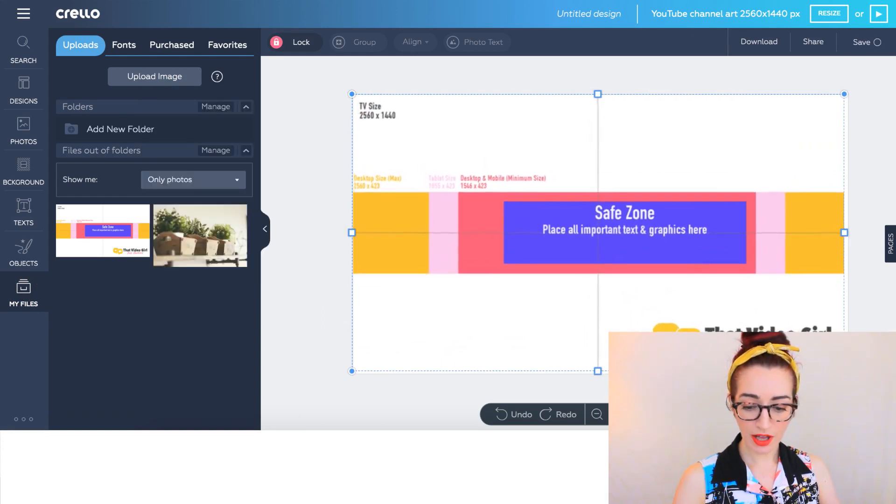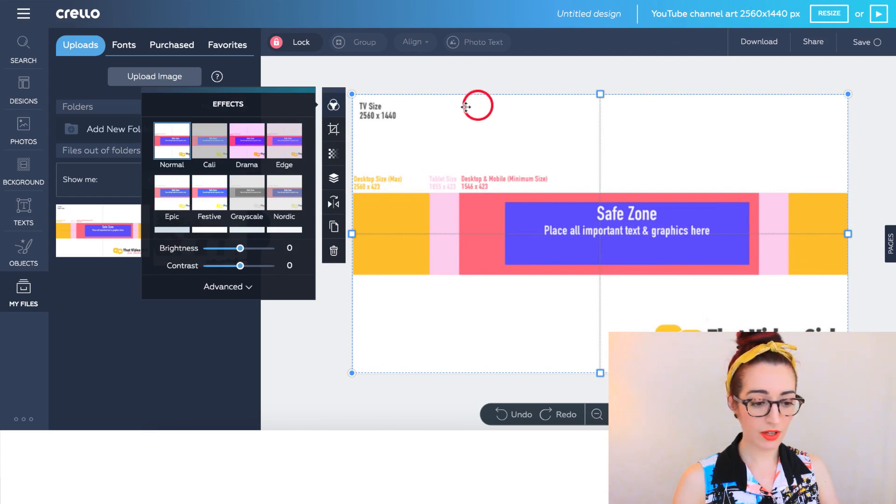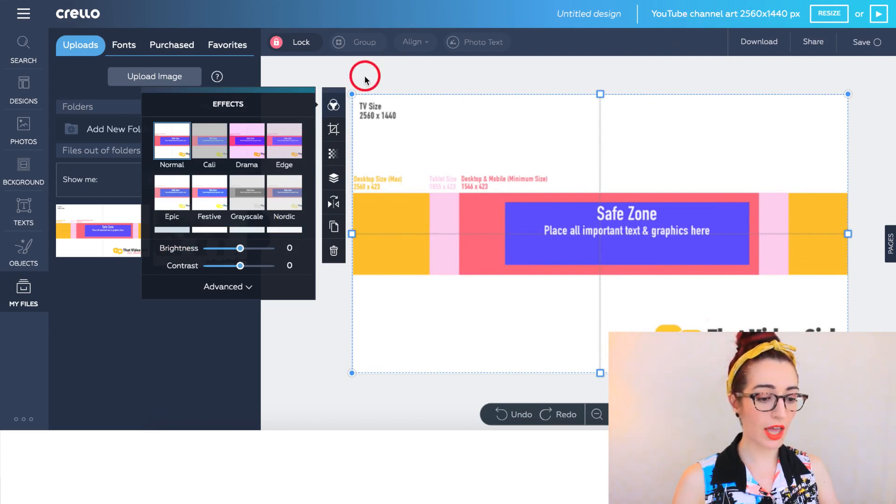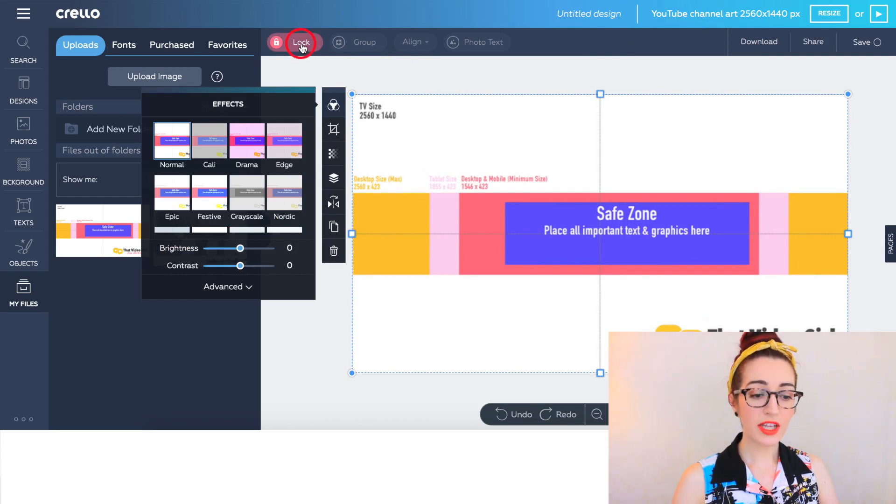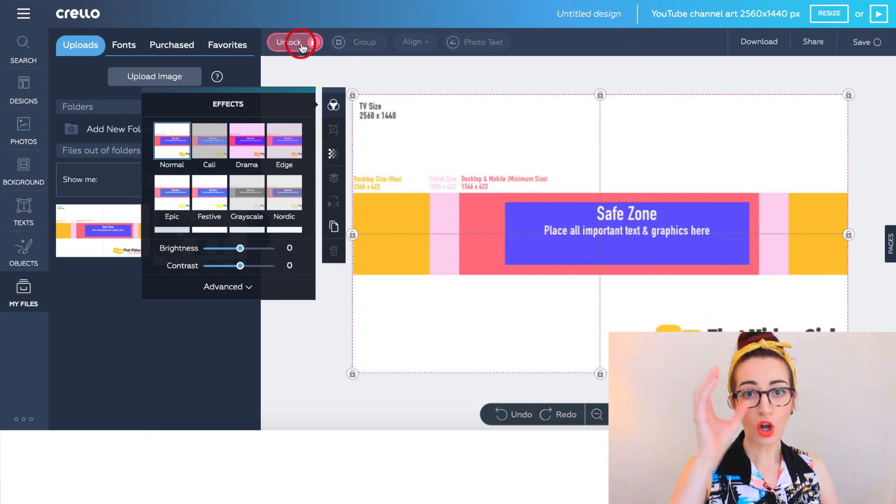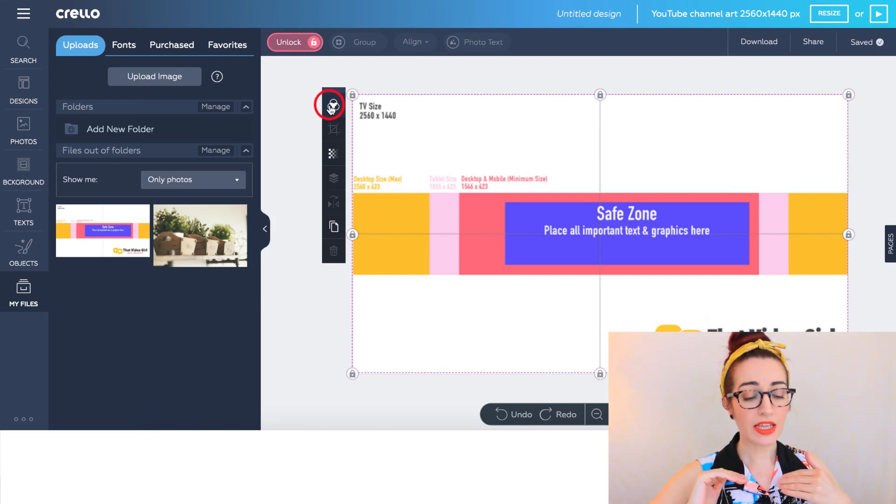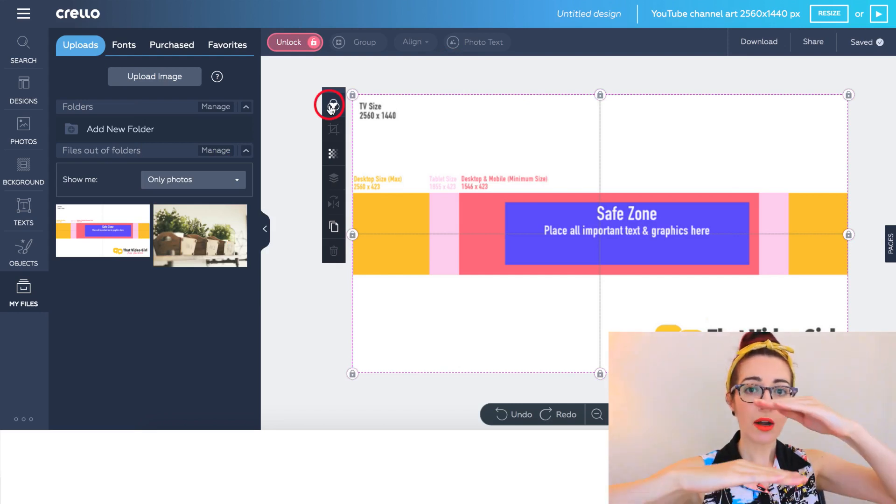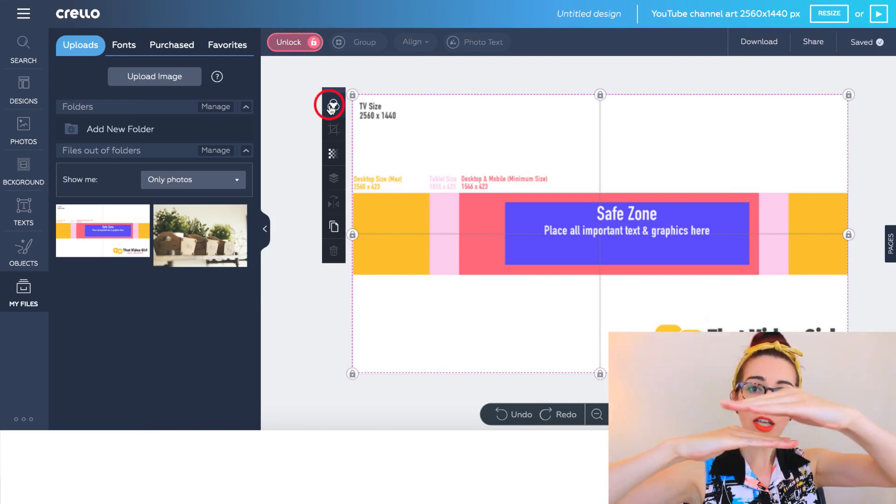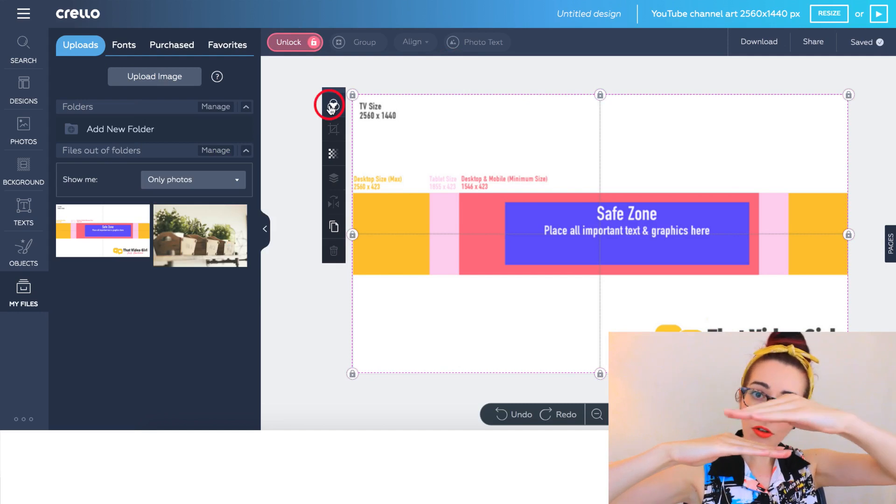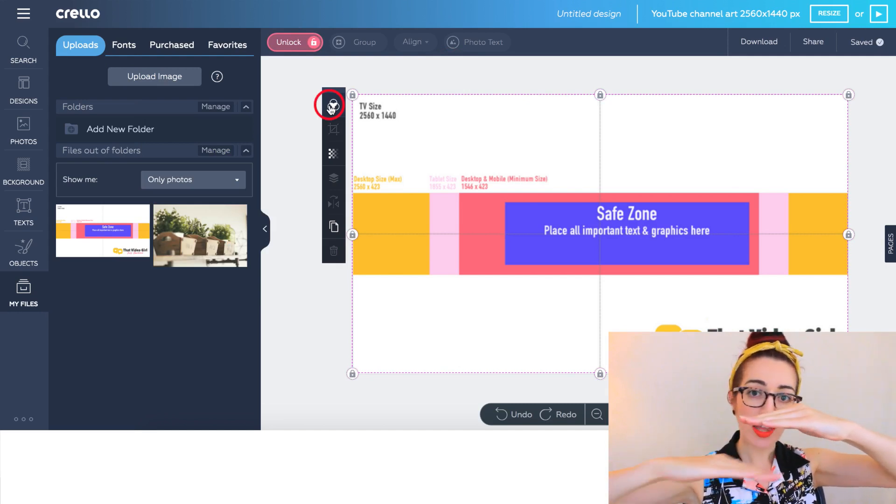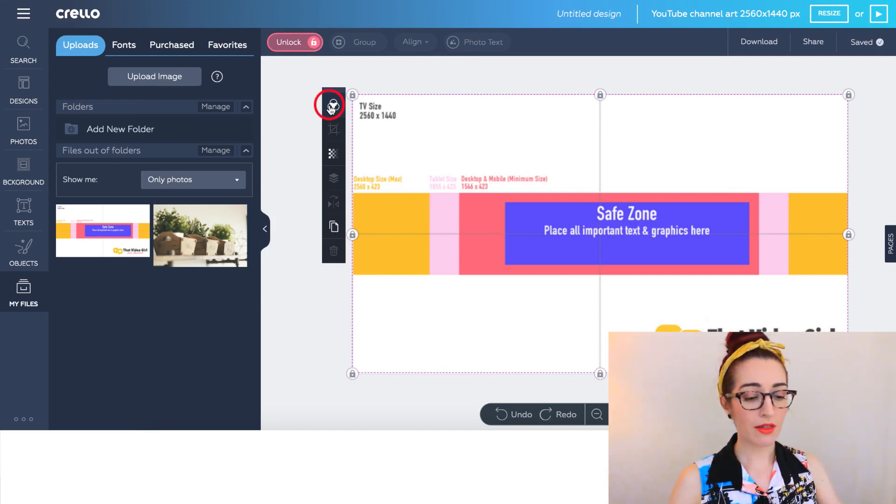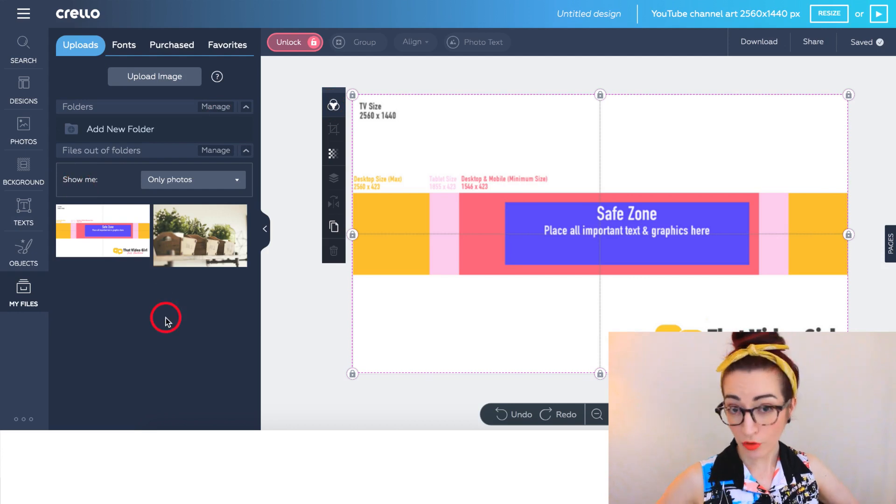Once that's done, I suggest that you lock it. You're not going to end up seeing this template at the end, but because we're working in layers, it means that you're able to move each layer around without disturbing what's underneath. That's how a lot of graphic design programs work.